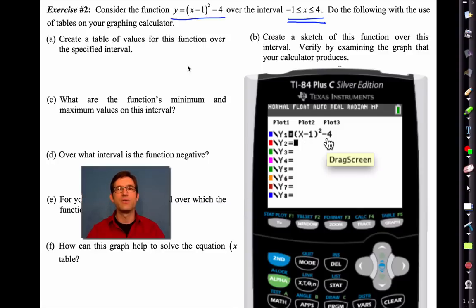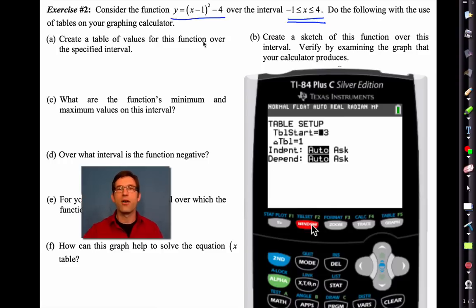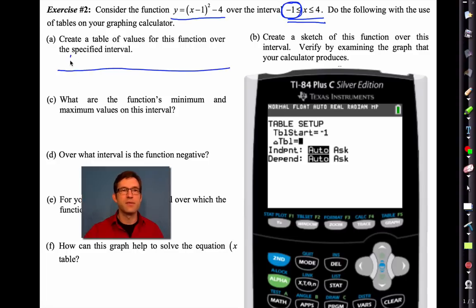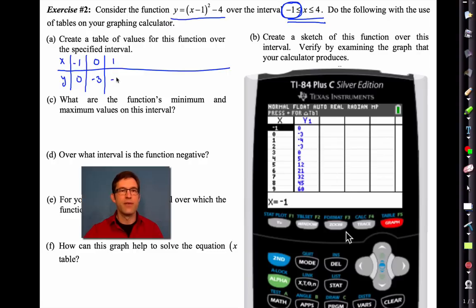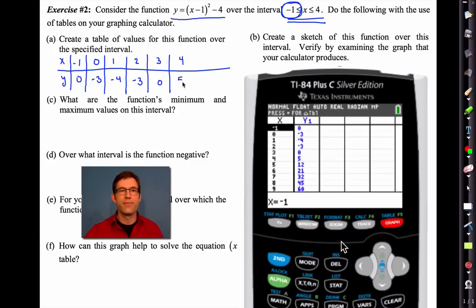Now we want to create a table of values, so we're going into table setup and making our table start at negative one. I'm going to draw my table out horizontally because of the space. At negative one we have a value of zero; at zero, negative three; at one, negative four; at two, negative three; at three, zero; and at four, five. That quick — that used to take a half a period a long time ago.